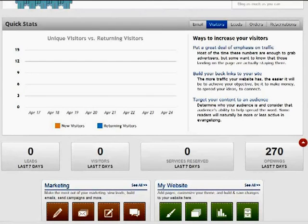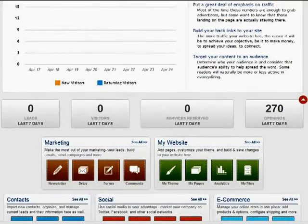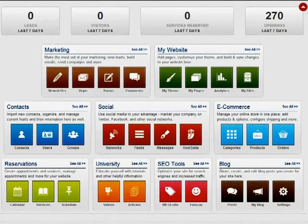At the bottom of your dashboard, you will see different sections with links to features within that section that can be easily accessed from your dashboard.